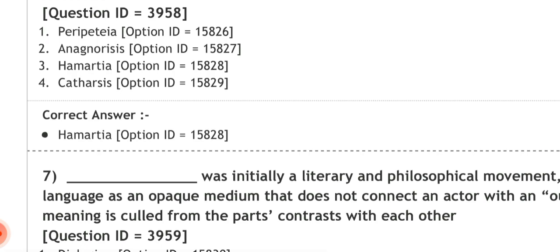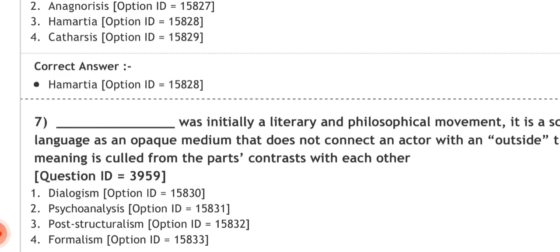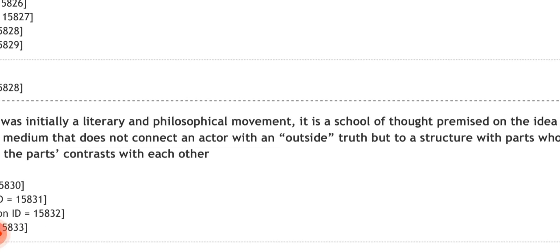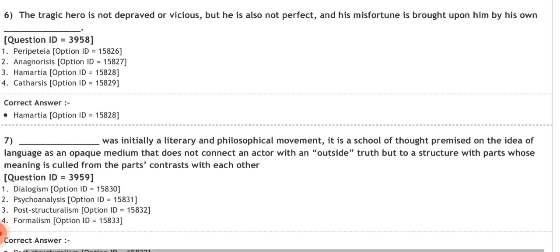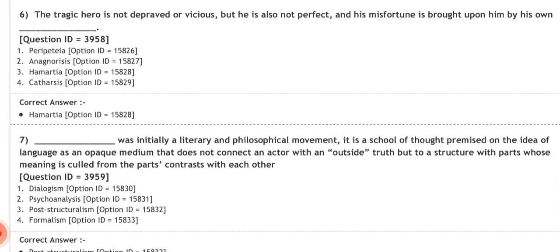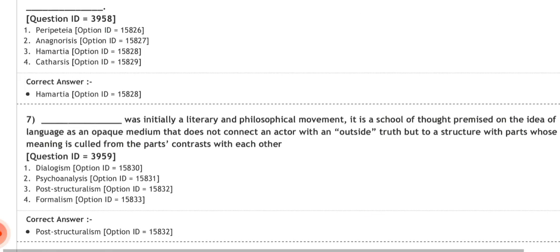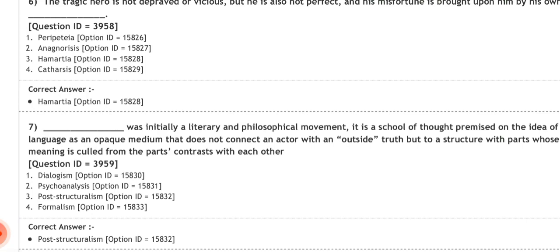Question seven: fill in the blank — '___ was initially a literary and philosophical movement. It is a school of thought premised on the idea of language as an opaque medium that does not connect an actor with an outside truth, but to a structure with parts whose meaning is derived from the parts' contrast with each other.' Options: dialogism, psychoanalysis, post-structuralism, formalism. The correct answer is post-structuralism.